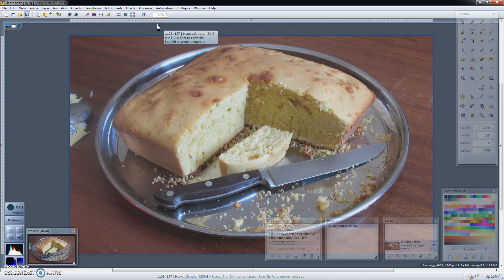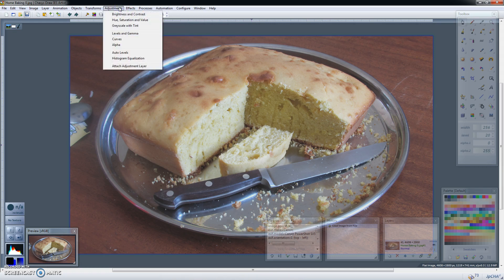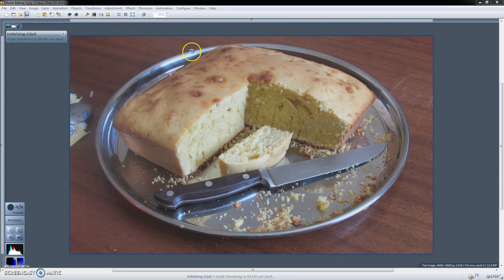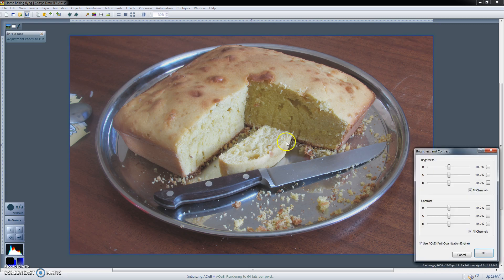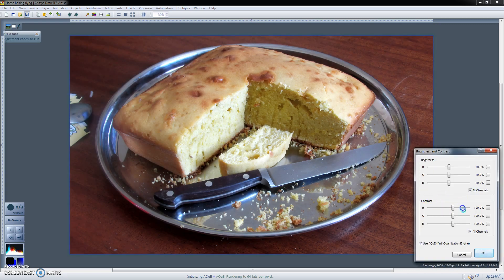So typically how you do that is you'd go to adjustments, pick brightness and contrast and increase the contrast and that's it.